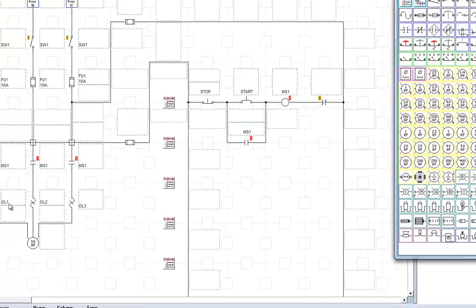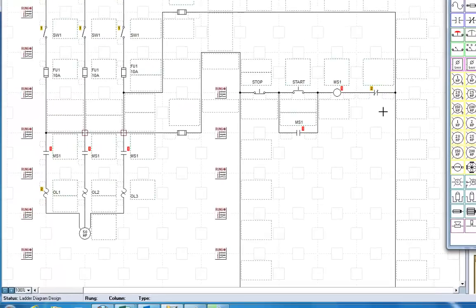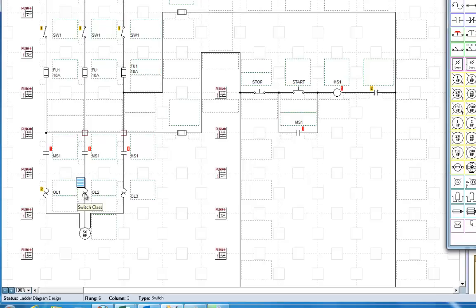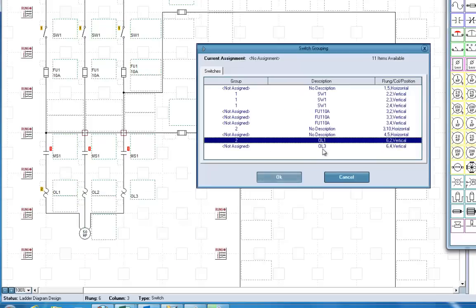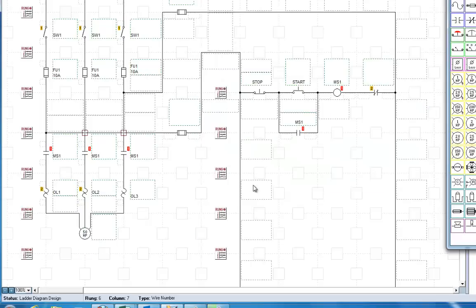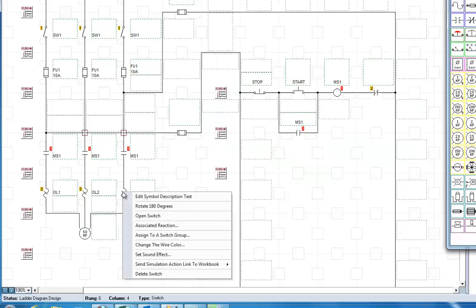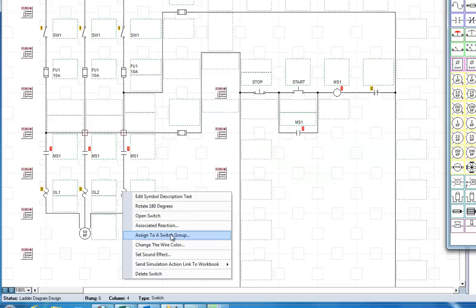And we do the same thing. Assign to a switch group. Assign to a switch group. There we go. There.